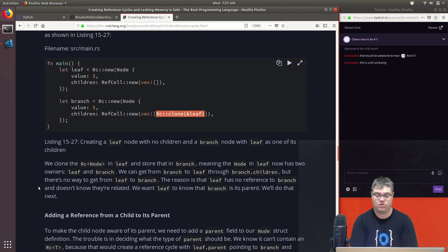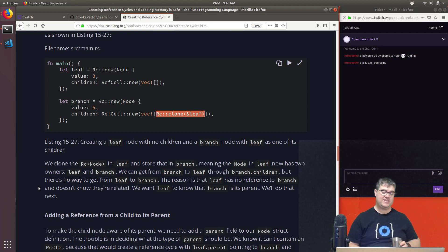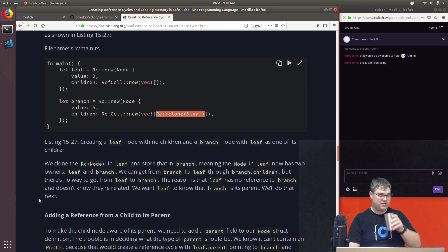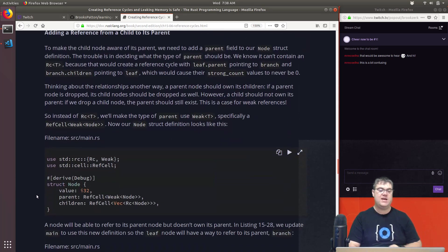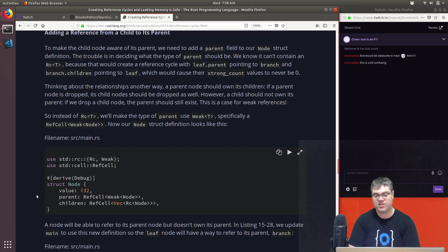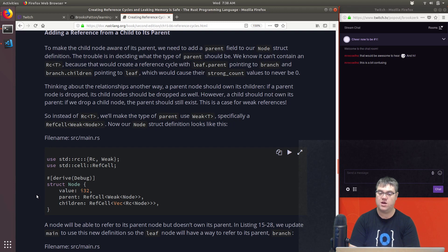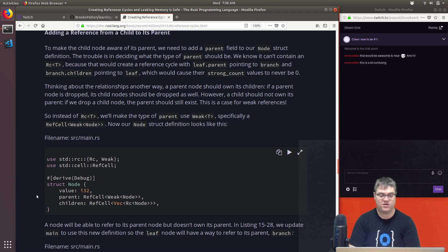We want `leaf` to know that `branch` is its parent — we'll do that next, though it's not always necessary to have children know about their parents. To make the child node aware of its parent, we need to add a `parent` field to our `Node` struct. The trouble is deciding what type `parent` should be. We know it can't be `Rc<T>` because that would create a reference cycle — `leaf.parent` pointing to `branch` and `branch.children` pointing to `leaf` would cause their strong counts to never reach zero.